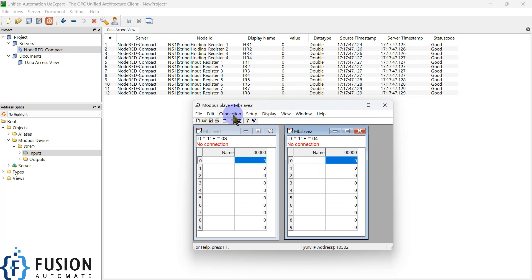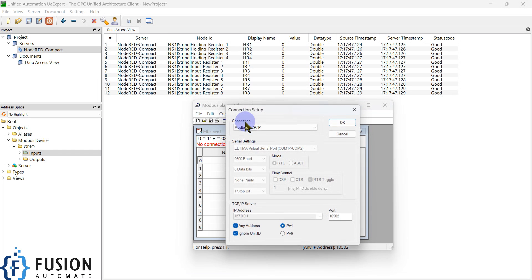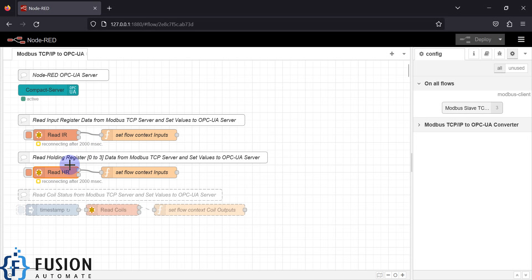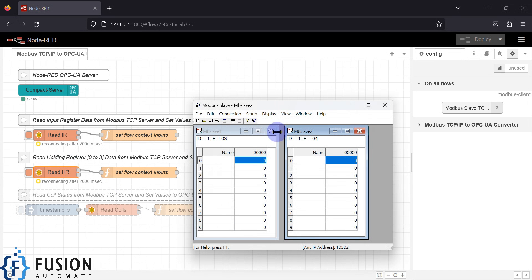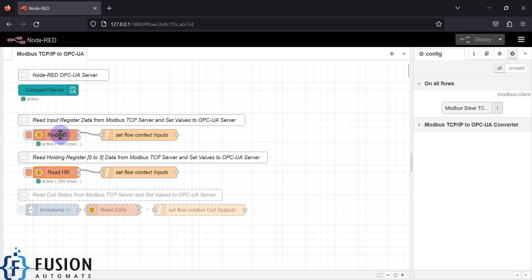What we will do is click on Connection, click Connect, and then create a Modbus TCP/IP connection because we have created our flow to connect with our Modbus TCP/IP server. We will select the connection as Modbus TCP/IP, port number 10502, and then press OK so it will start connecting. As you can see, both Modbus nodes are now connected and active.